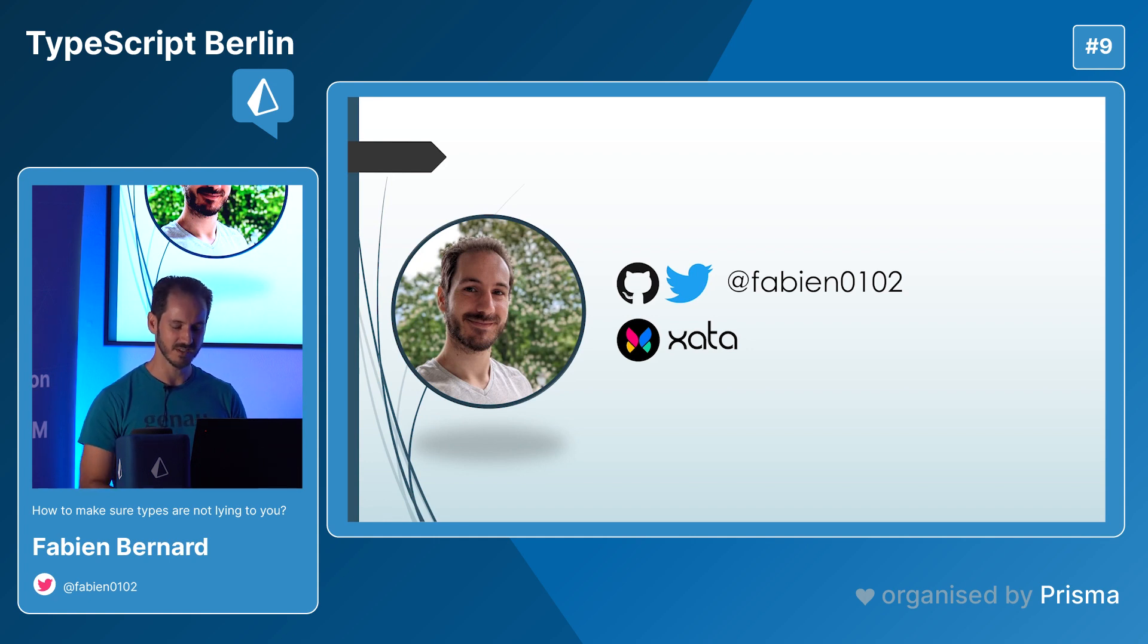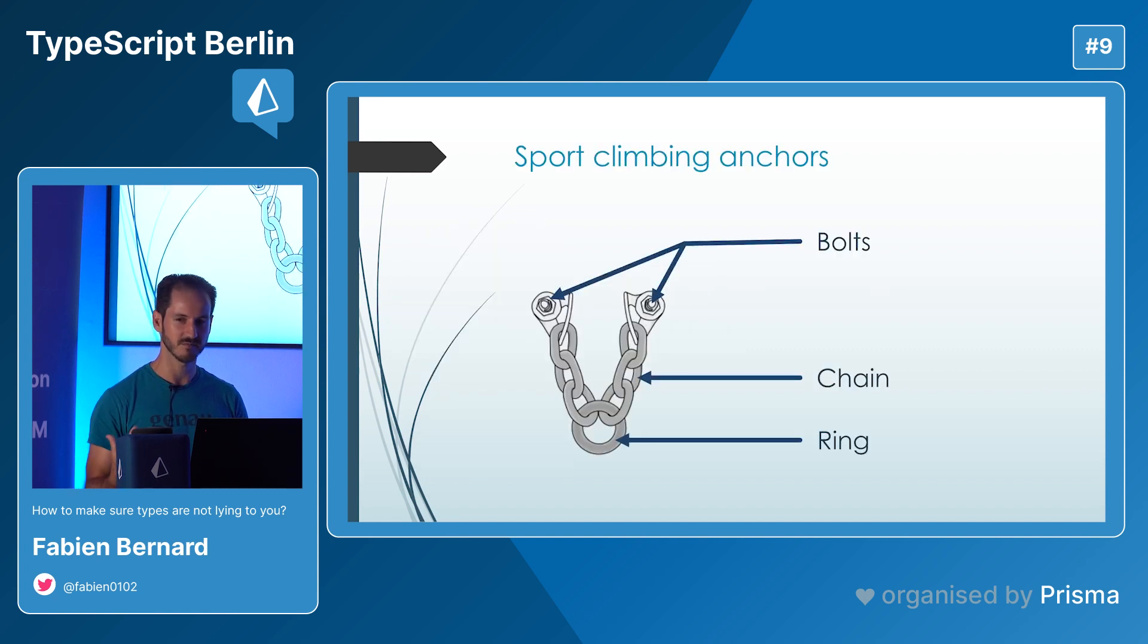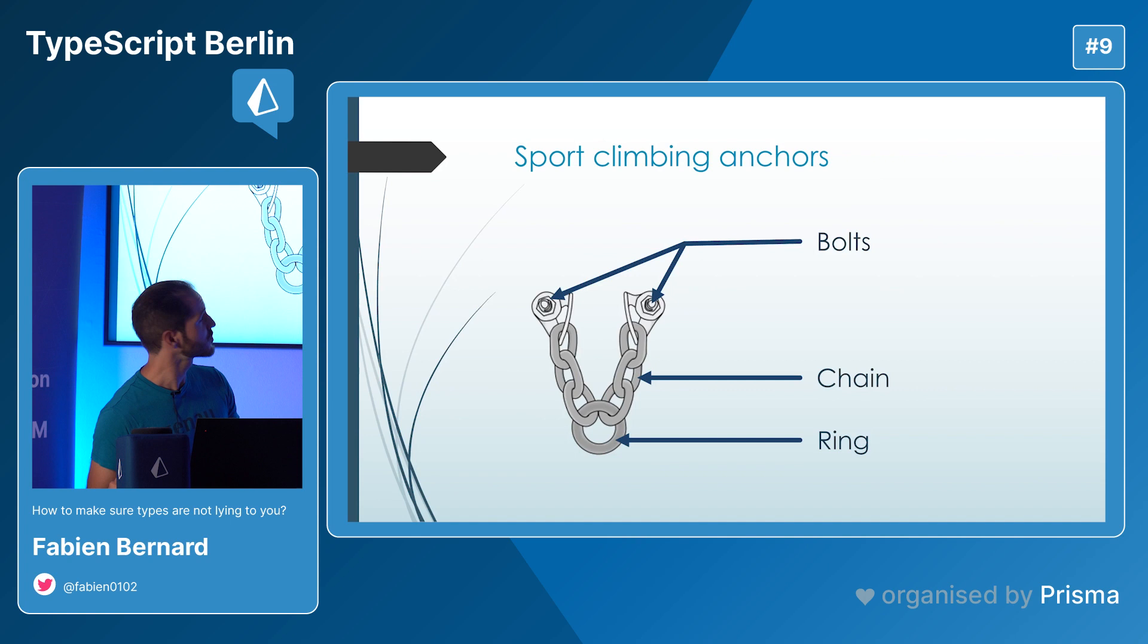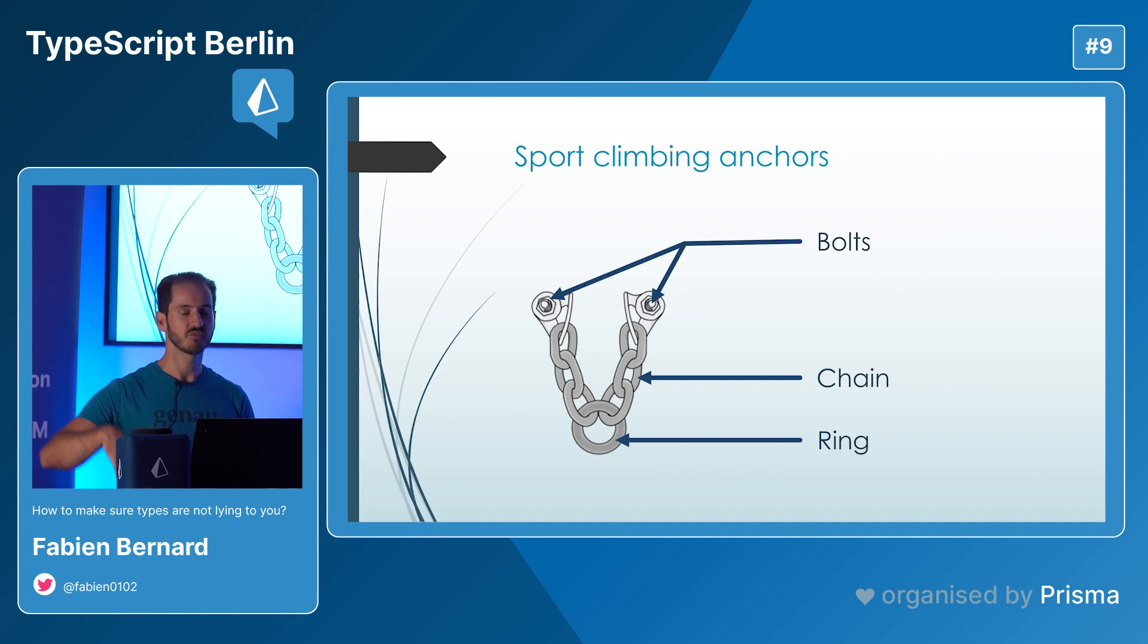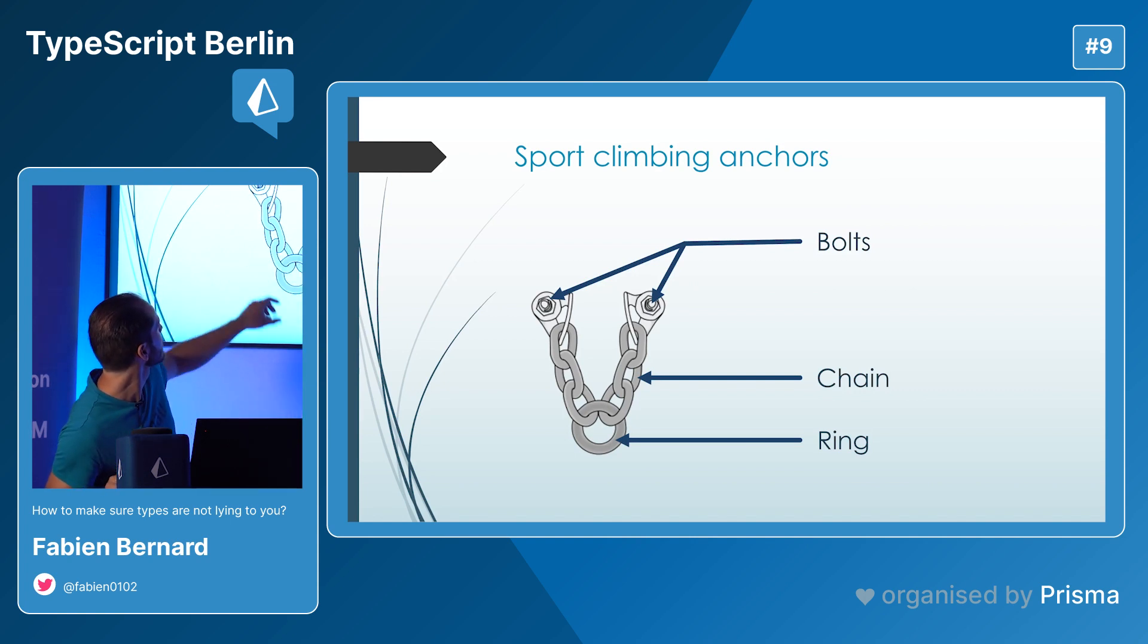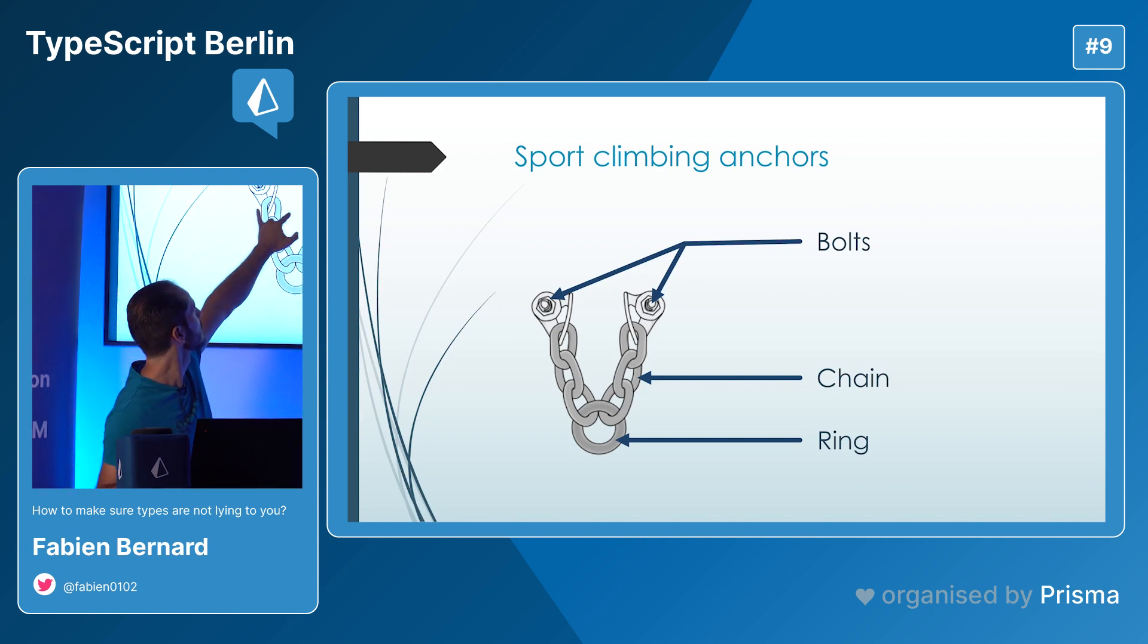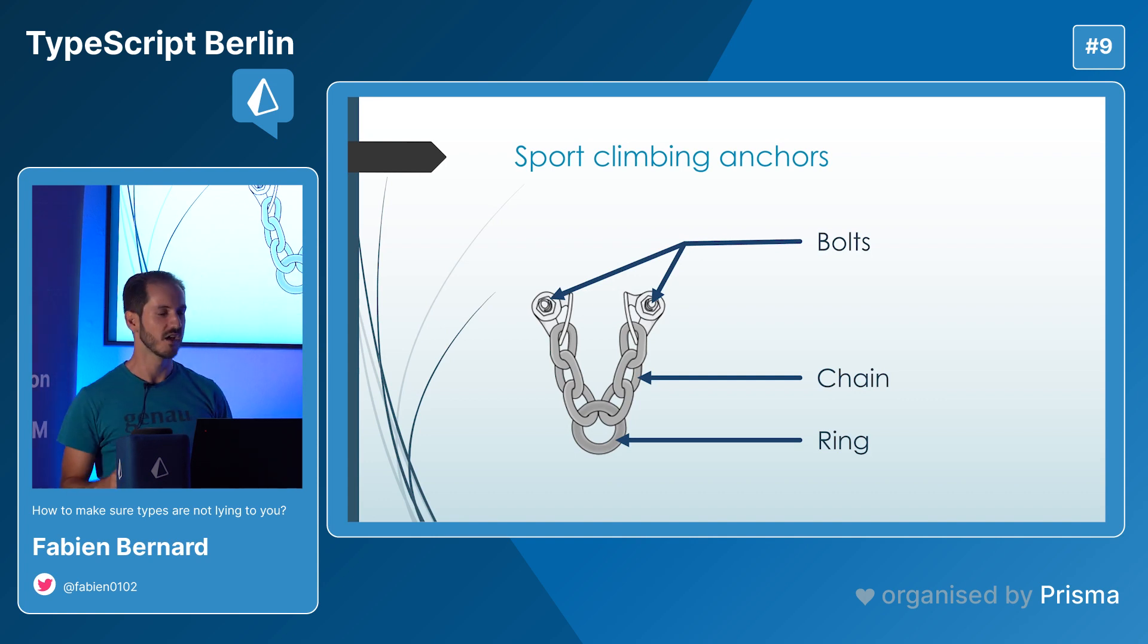Before talking about types and TypeScript, let's do a little break and talk about my second hobby, sport climbing. In sport climbing, it's actually interesting. You climb a mountain in the middle of nowhere and need to anchor yourself to this kind of weird thing. So basically you have two bolts, a chain and a ring.